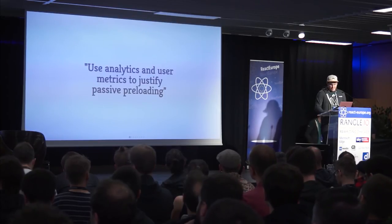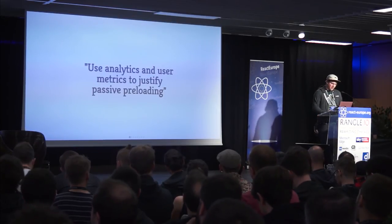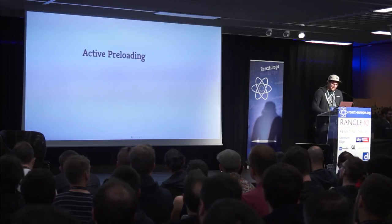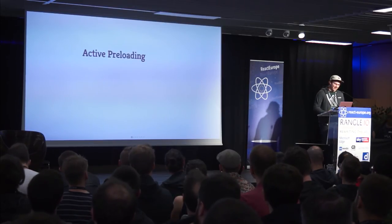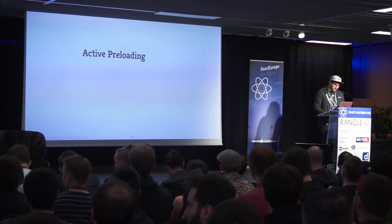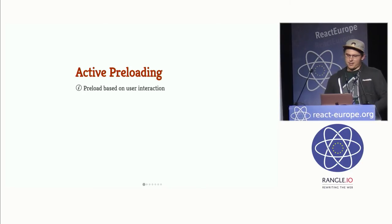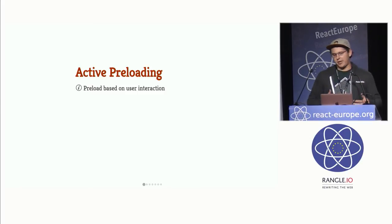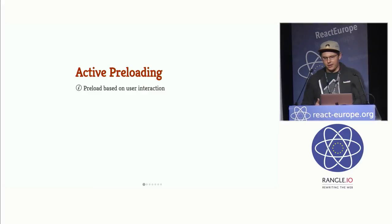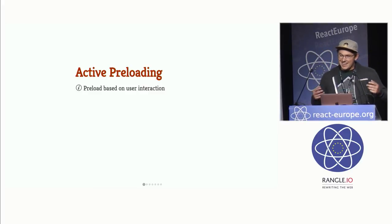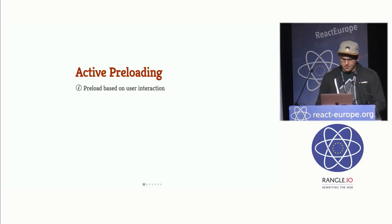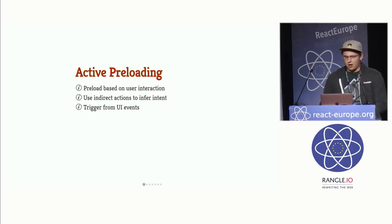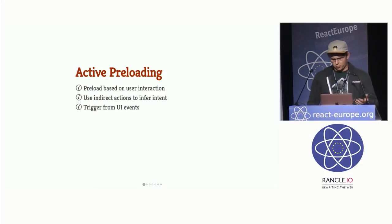So the next kind of preloading strategy I want to talk about is active preloading. I don't know if these are good names, but what I came up with. And active preloading is basically the opposite of passive preloading in that it's based on user interaction. So this means that we're inferring a user's intent based on what they're actually doing, which means that we're assuming that what they're doing now gives us an indication of what they're going to be doing later. And more concretely, this means that we're triggering preloads based on UI events. So mouse moves, clicks, scrolls.